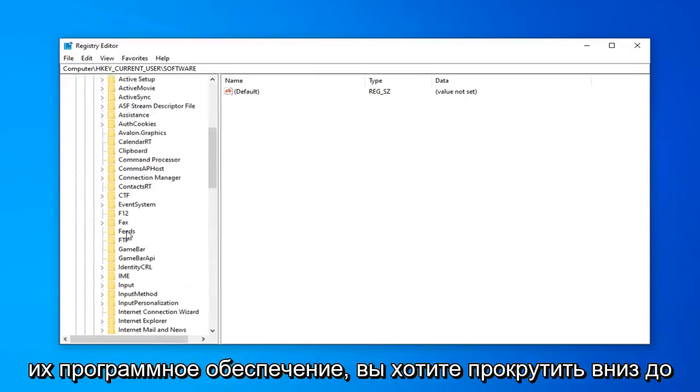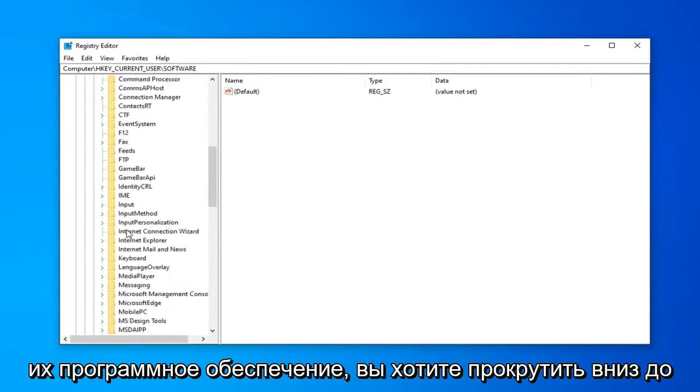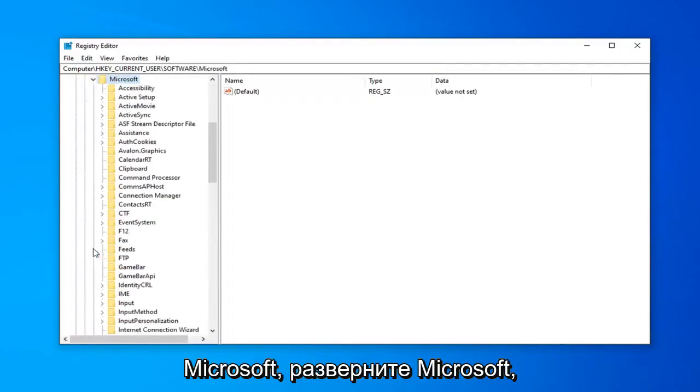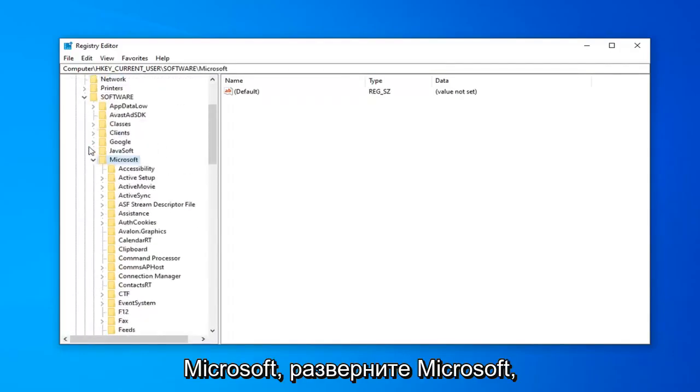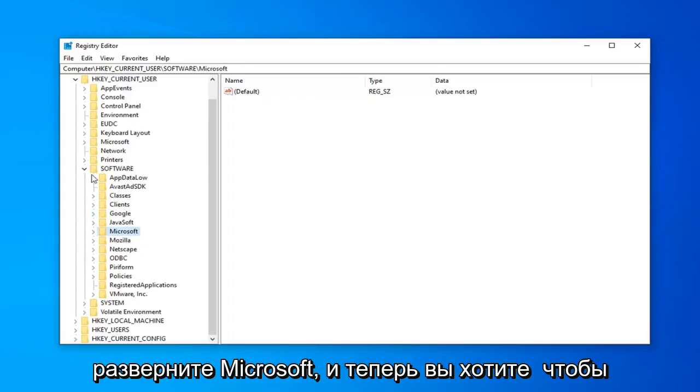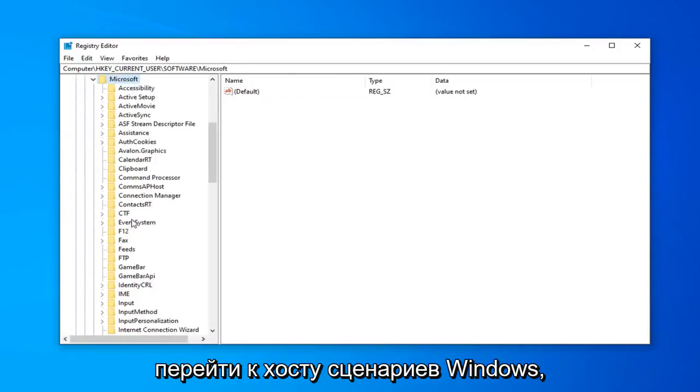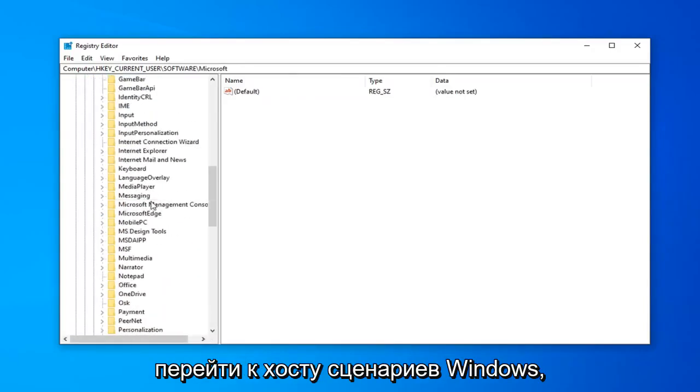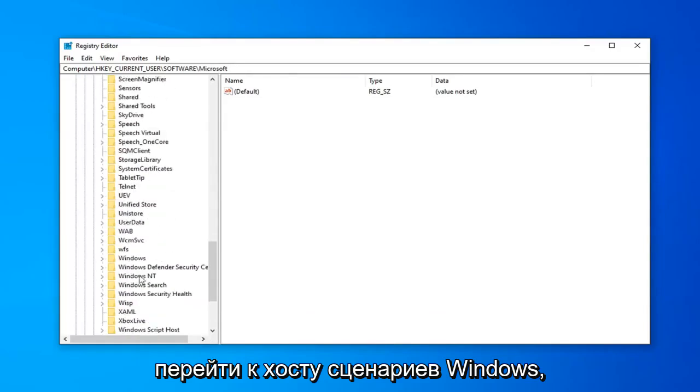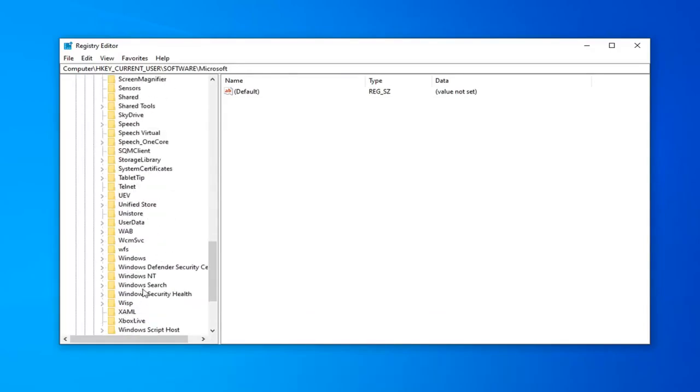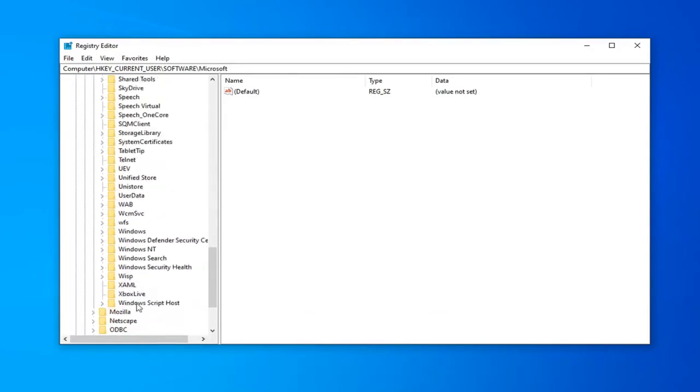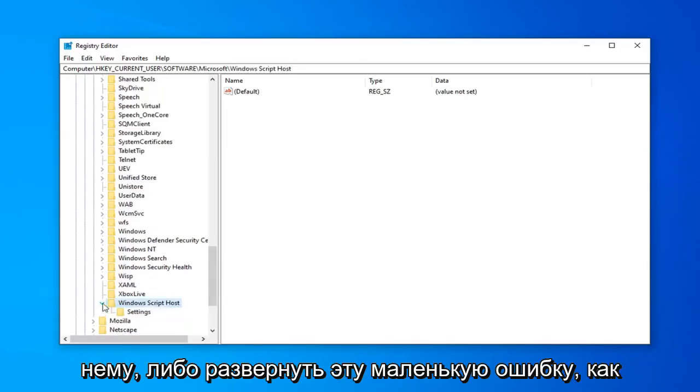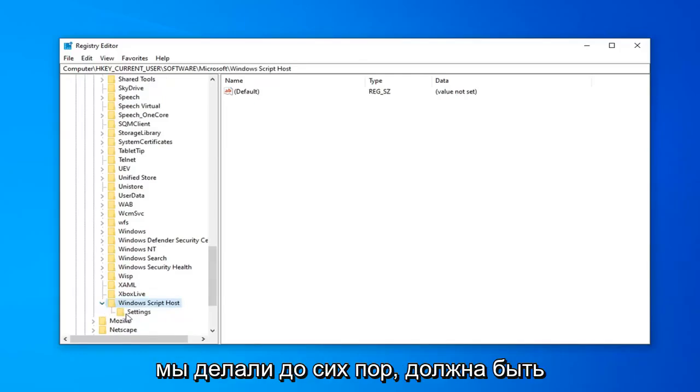Once you've expanded software, you want to scroll down to Microsoft. Expand Microsoft. And now you want to go down to Windows Script Host. And you want to either double click on it or expand the little arrow like we were doing before.